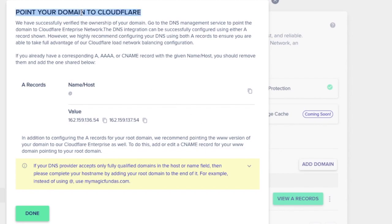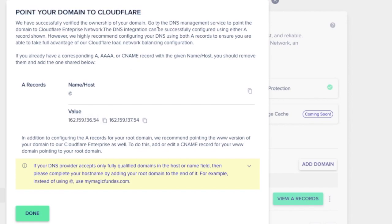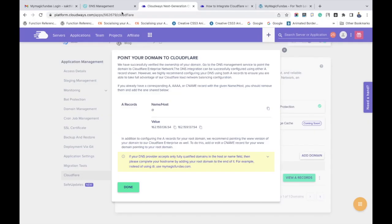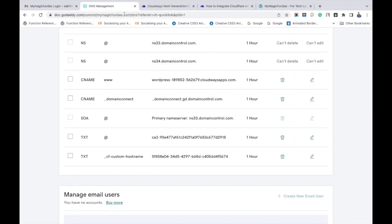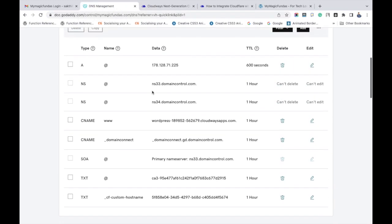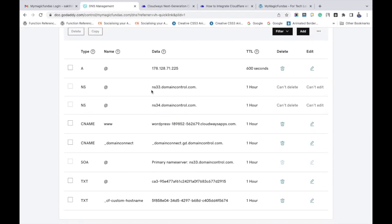Copy the first value. Now I am switching my browser tab to the GoDaddy account. I want to tell you one thing before adding A records to your domain account: you should delete the old A records in it. Listen, I am deleting my old A record in my domain account and getting the message that I have successfully deleted the A record.